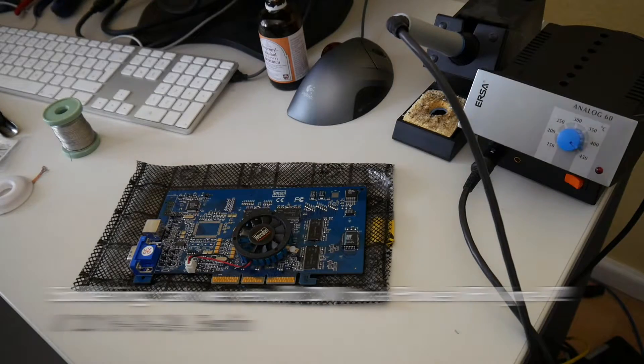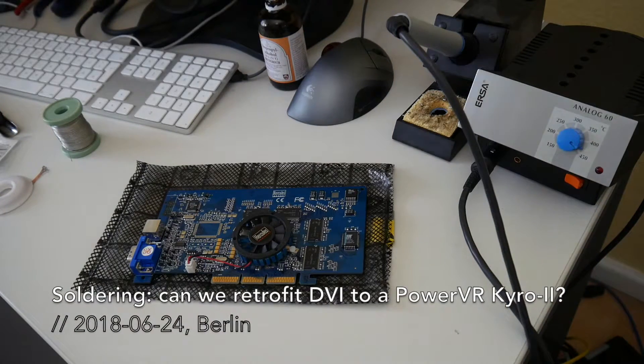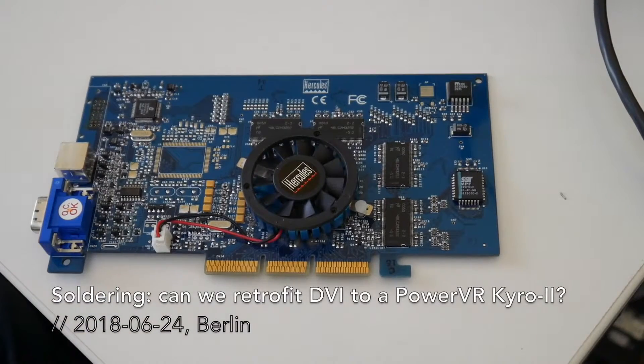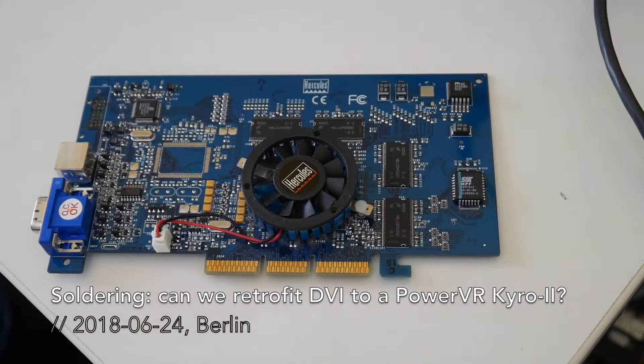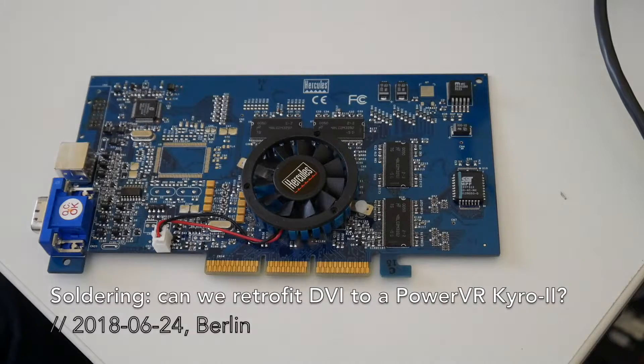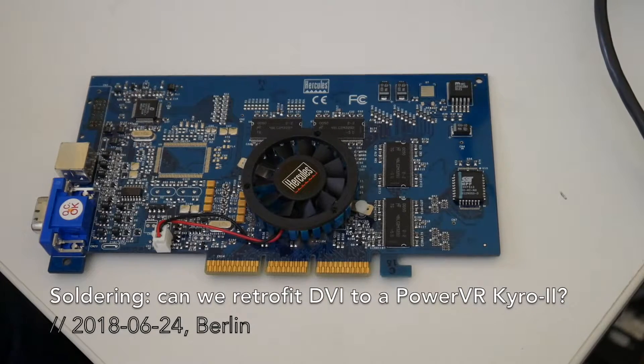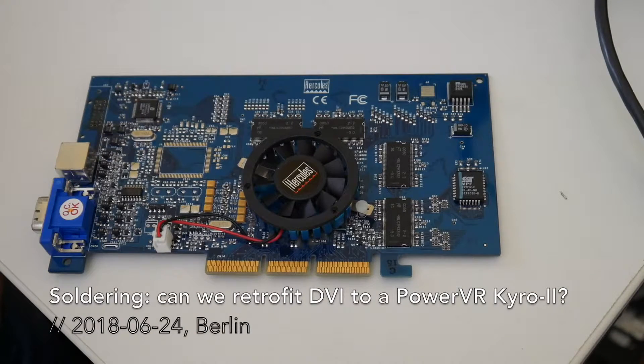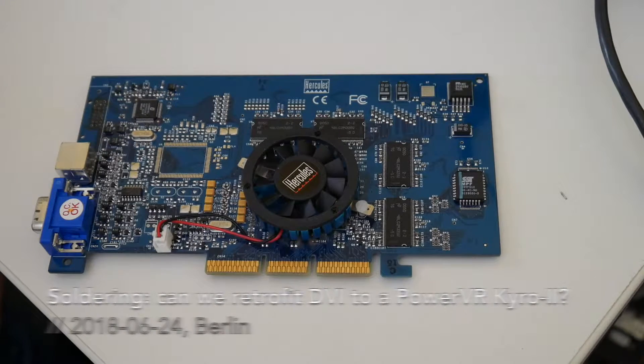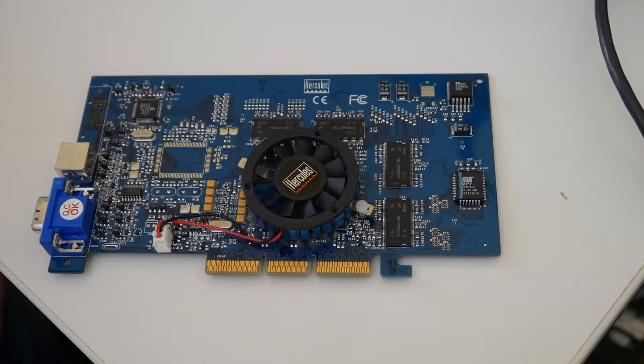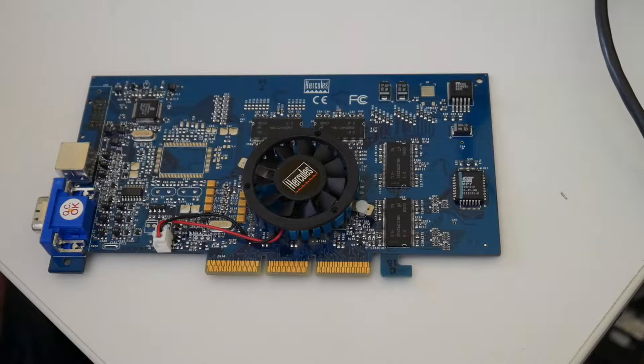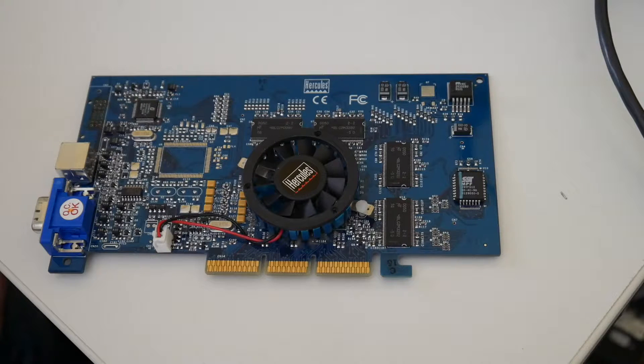Welcome everyone to another soldering episode. Sorting other vintage things, I also found this Kyro 2 3D Accelerator which is using a PowerVR core.